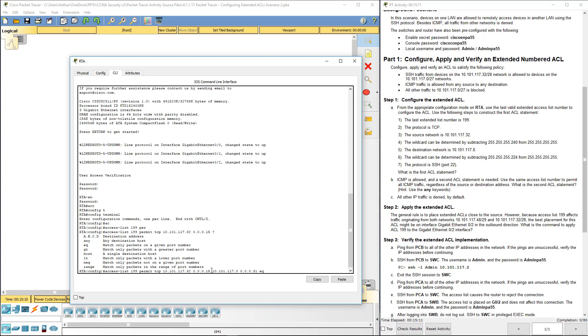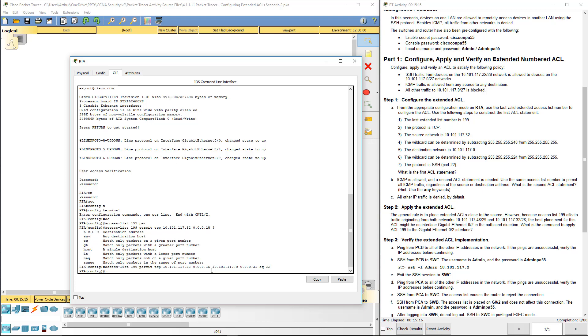Next would be my destination. 10.101.117.0 wildcard mask 31. We want that equal to SSH port 22.